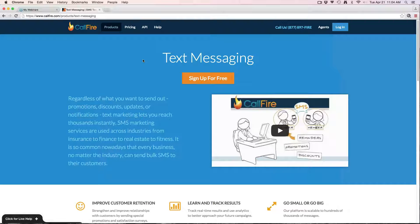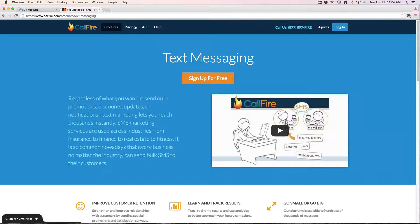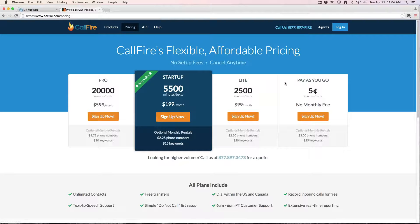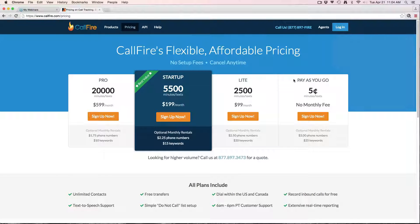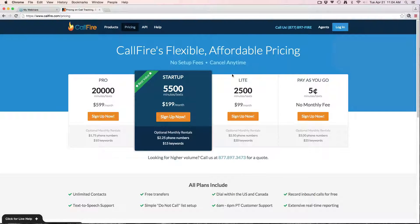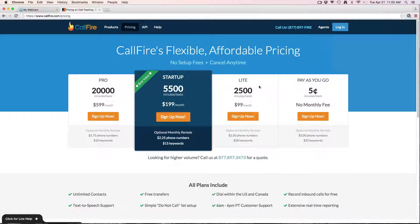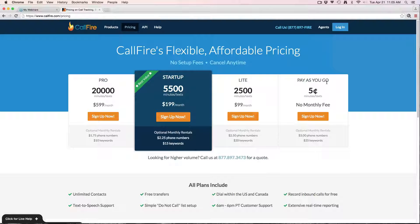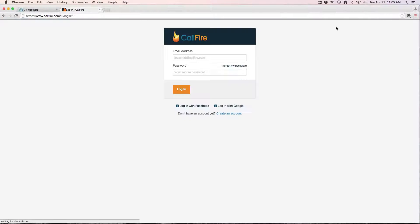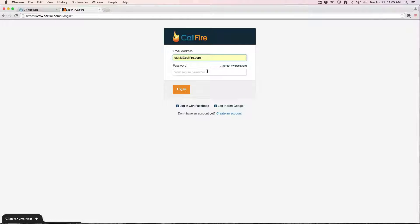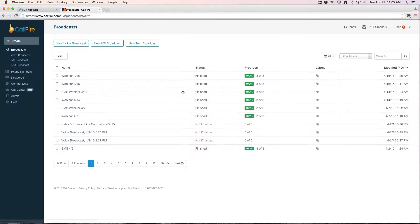If you don't already have an account with CallFire, we have a few different pricing options. The basic pay-as-you-go pricing is five cents per message, and we also have some monthly recurring plans to get you a better value at high volume. The monthly plans renew automatically every 30 days by default, so you only want to take advantage of one of these if you're doing a high volume consistently. Otherwise, it's best to stick with the pay-as-you-go pricing, which again is five cents per text.